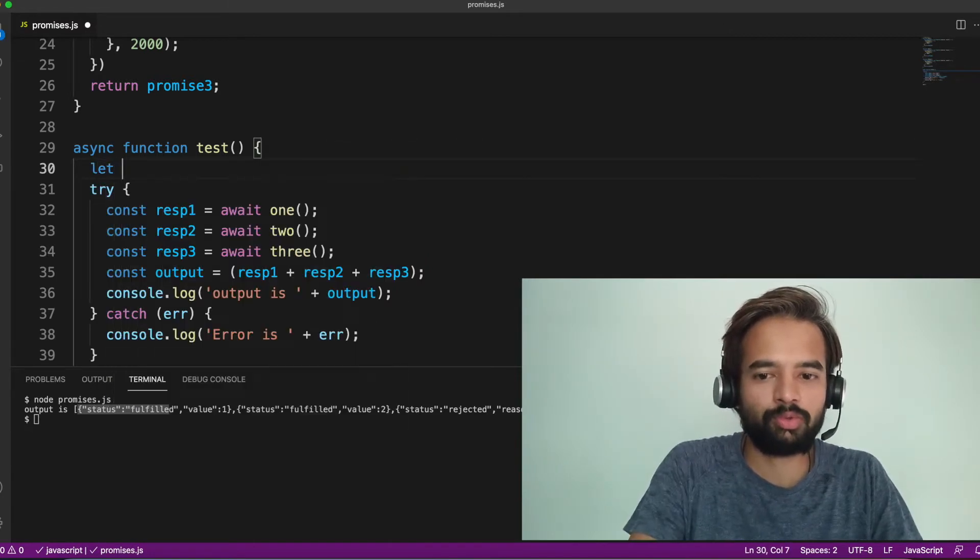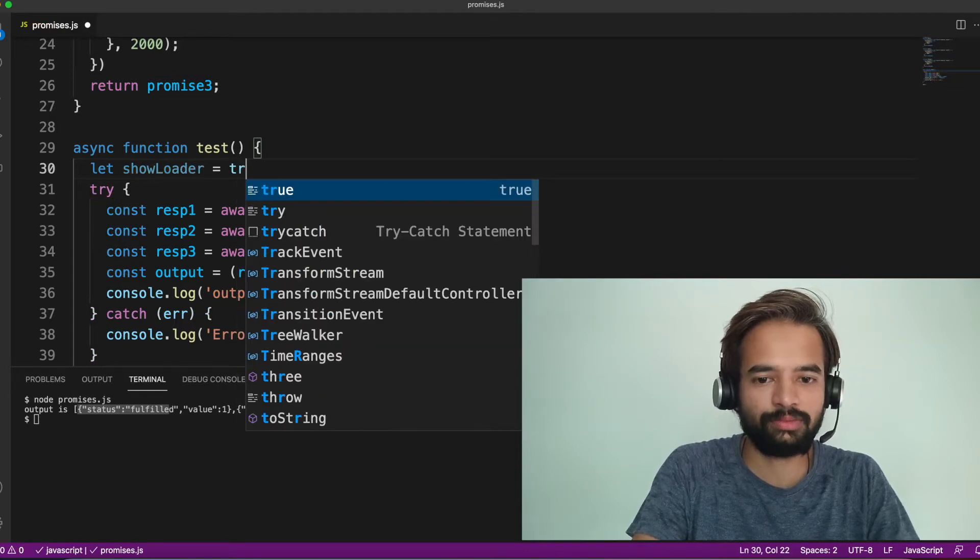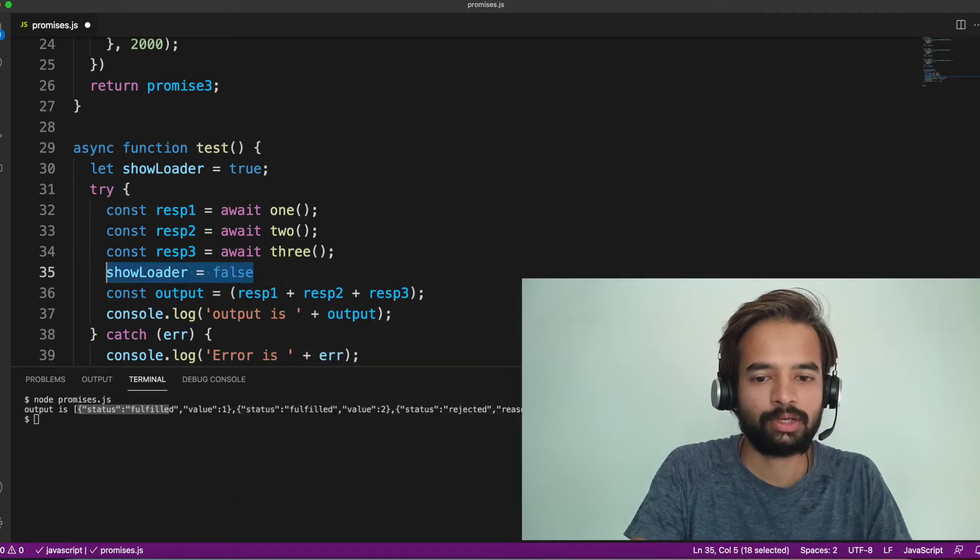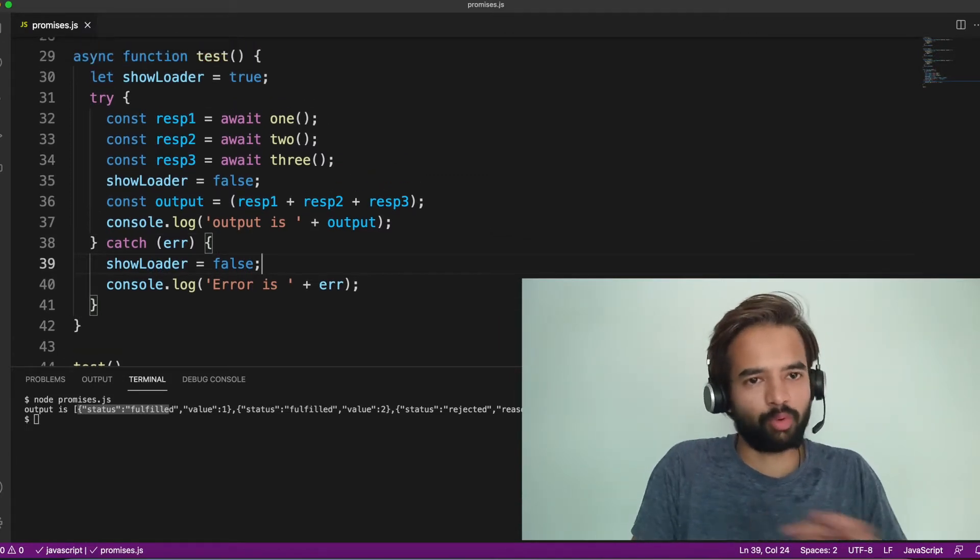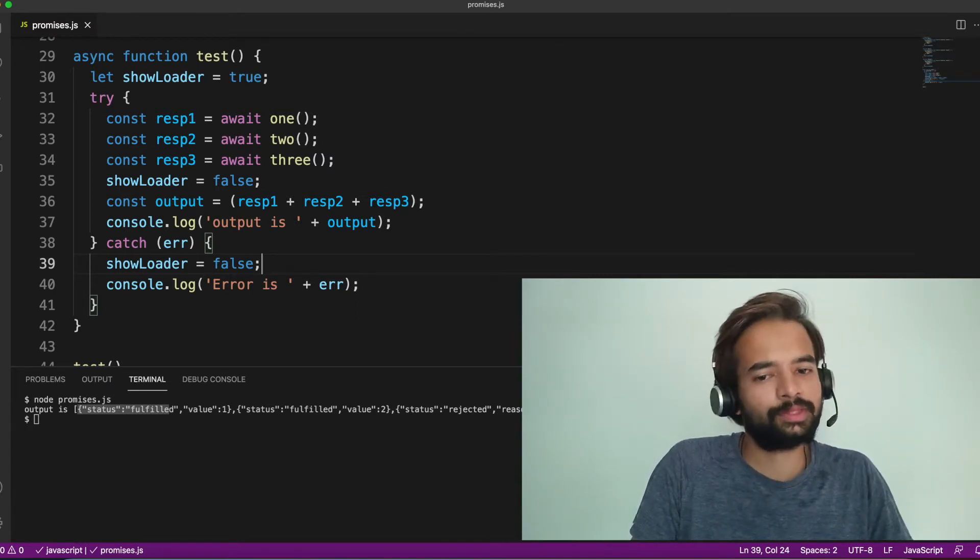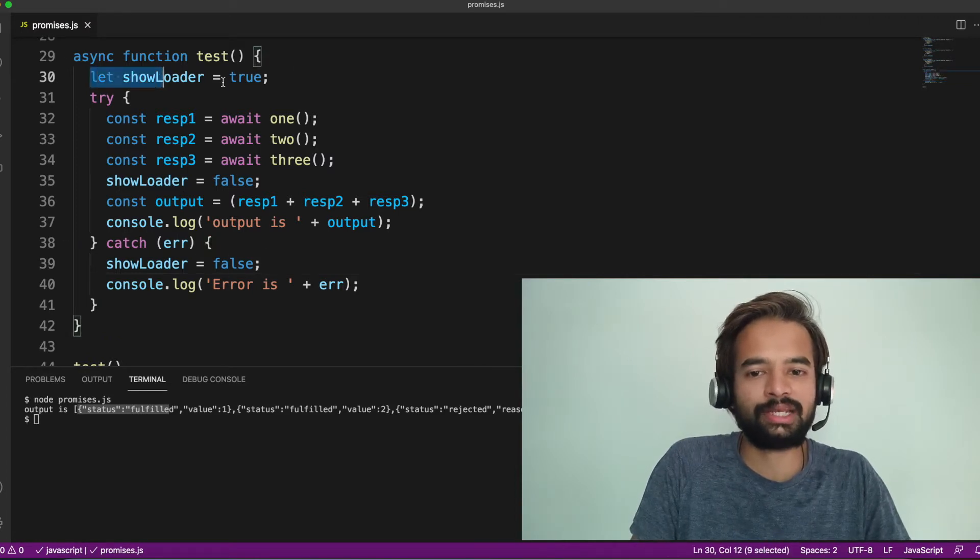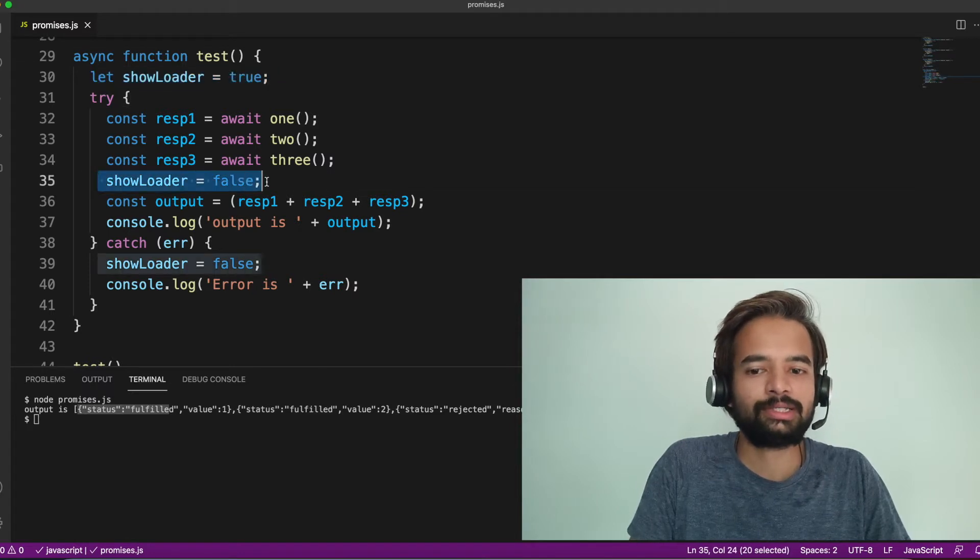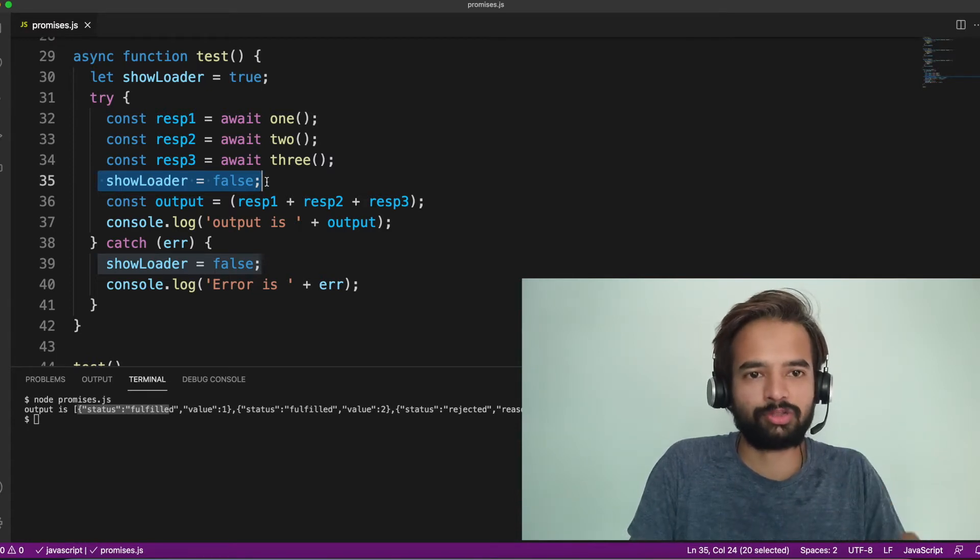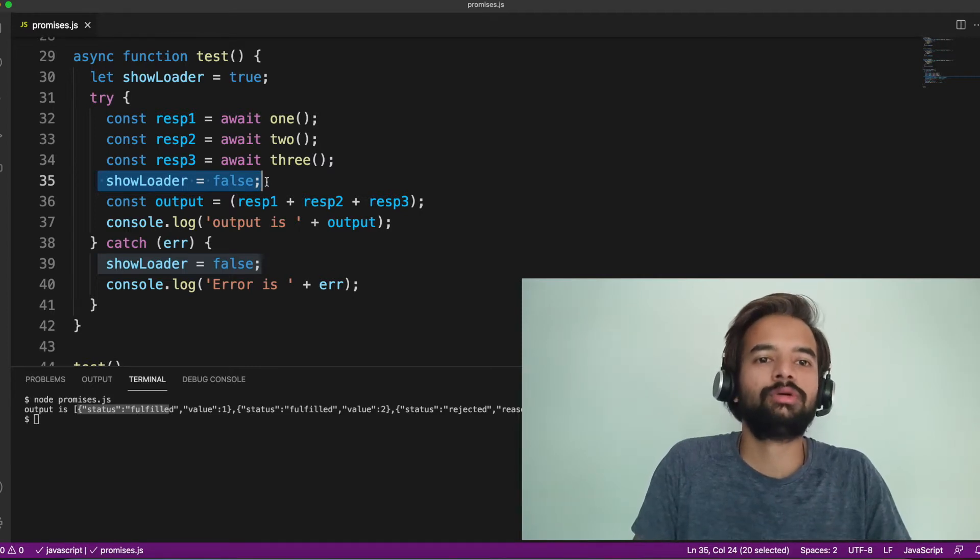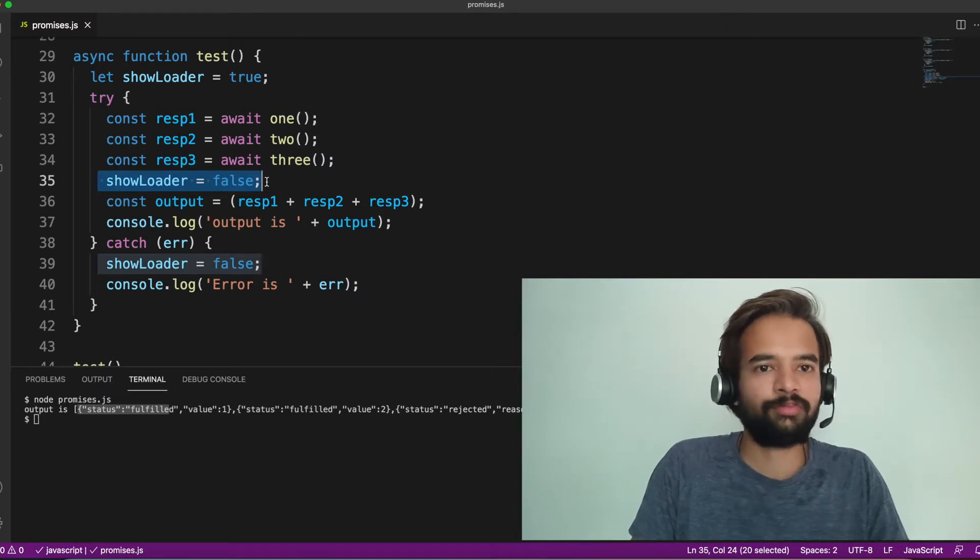What most people would do is they will have a let showLoader and they'll set it to true. And what they do after the promise result, they'll set it to false. They will do the same in the catch block also. This is a typical implementation of show loader by most of the engineers and whatever the code review I have done, everywhere I do see this. So this is fine. It absolutely works well. But the question here is, this line cannot be avoided because somewhere it should start and we should set it to true, but line number 35 and 39, we have the same code, correct?